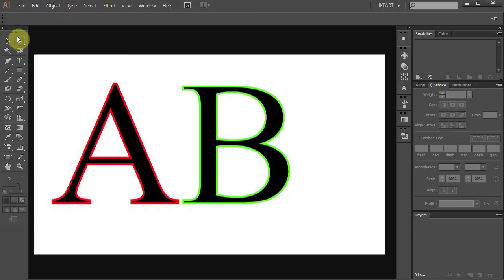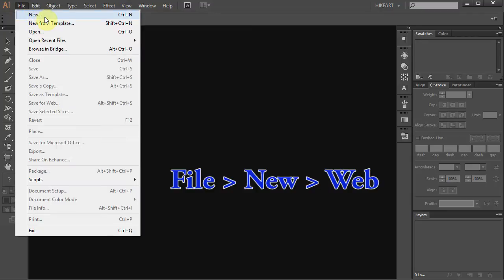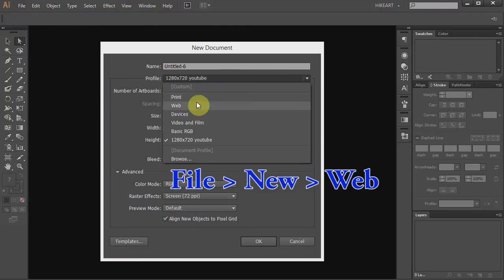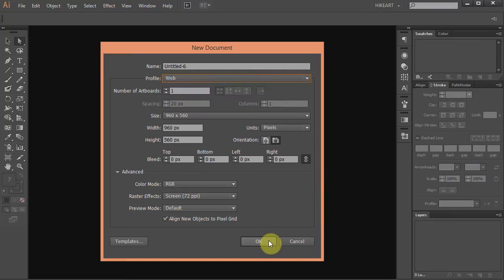Let's make a new document. Go to File, New and set the profile to Web. Click OK.